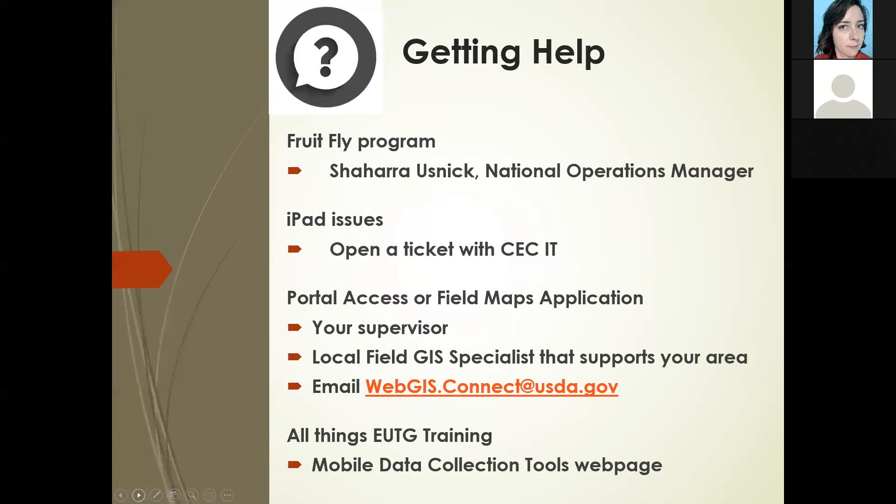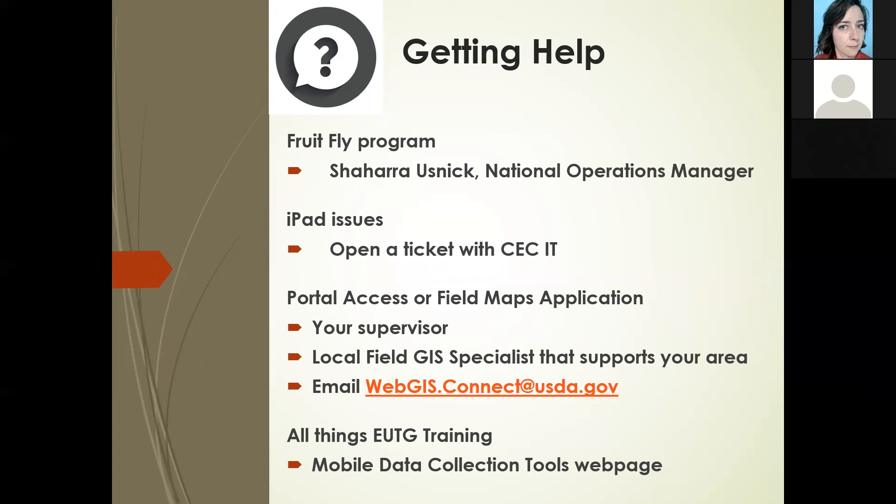We talked about a lot of things today, but you still might need help. Survey protocol for European cherry fruit fly are all handled by Shahara Usnik. iPad issues, go to IT. Portal access, start with your supervisor, but there are some tools here too. And all things training, go back to this mobile data collection tools webpage, keep an eye on it, bookmark it, and watch for new things there. Always feel free to reach out if you want more support.